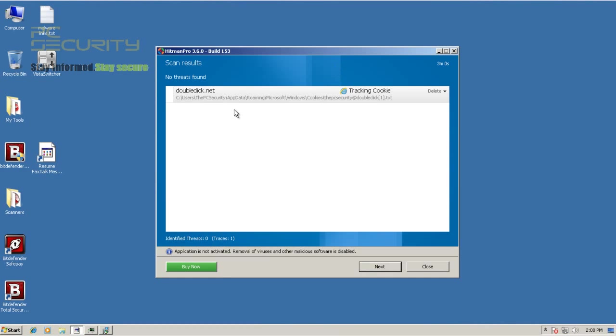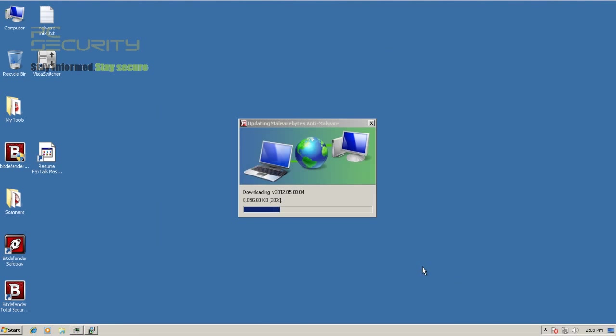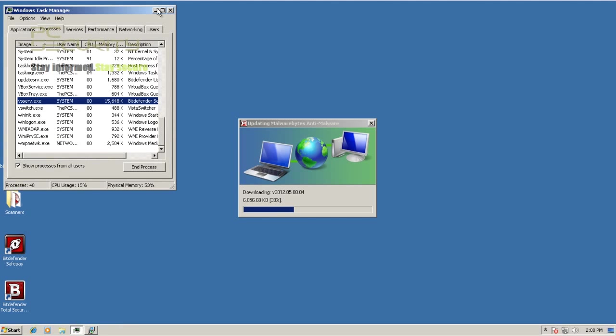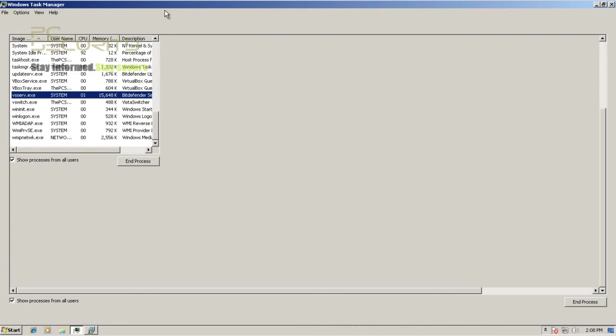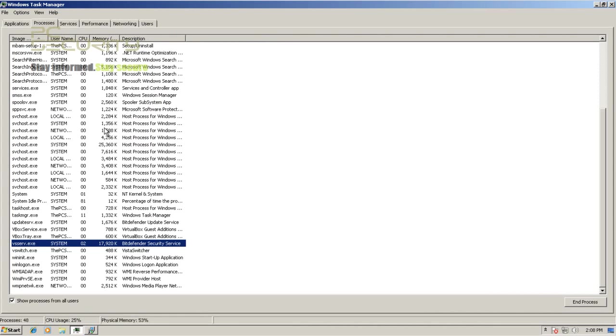Well, HitmanPro has just finished its scan and it's not found anything other than this tracking cookie. Now I'm just updating Malwarebytes so that we can do the scan.